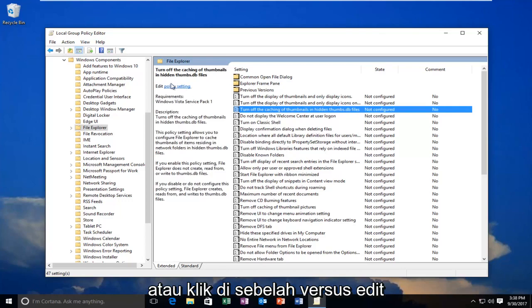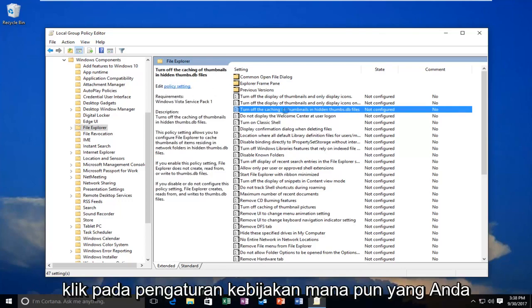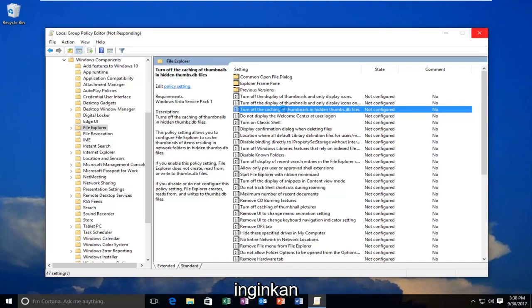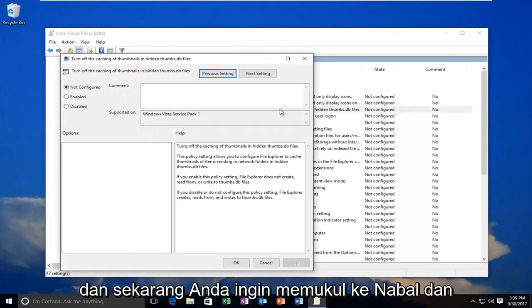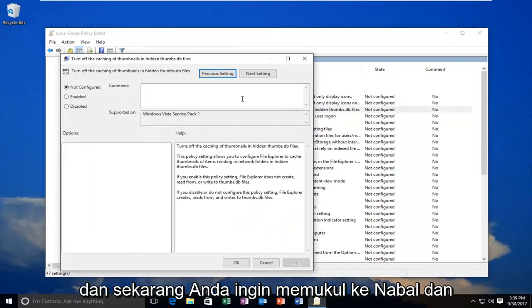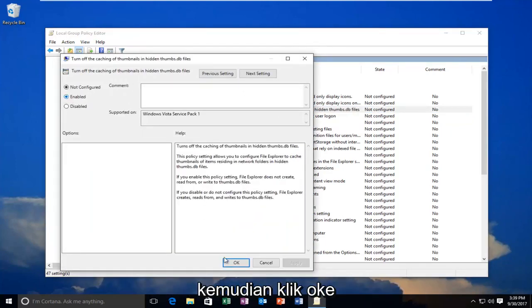Or click on next to where it says Edit, click on Policy Setting, whichever you prefer. Now you want to select Enabled and then click on OK.